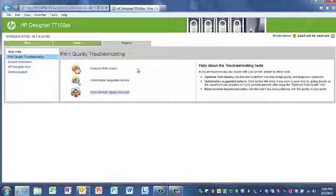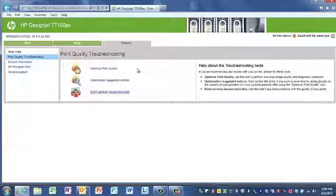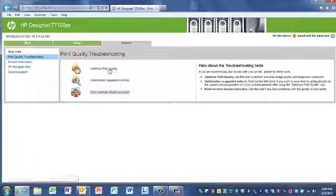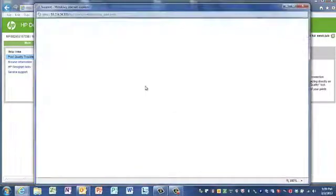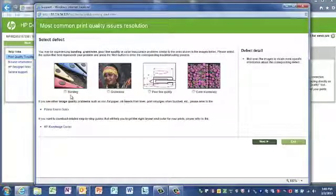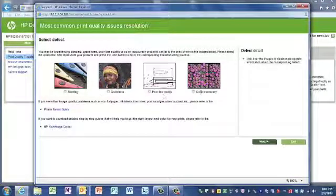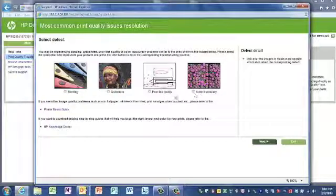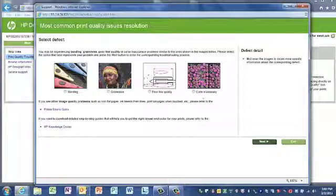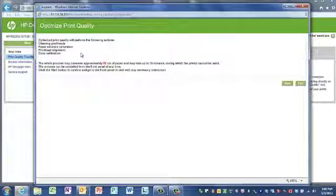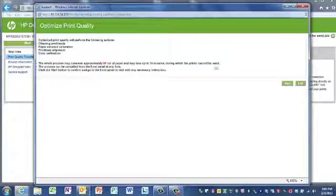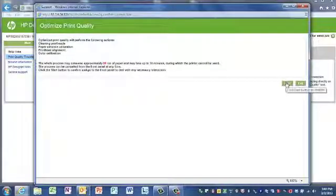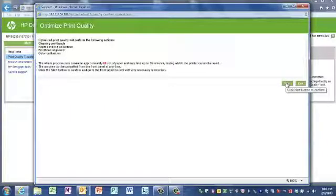The Support tab is useful for customers that are having image quality issues and they're looking for resolution. You can click on Most Common Issues, which include banding, graininess, poor line quality, and color inaccuracy. The Support tab gives you real-life examples and then gives you step-by-step directions on how to overcome those issues. It will also show you how to optimize the print quality. Again, from the embedded web server, we can do this automatically just by pressing Start.